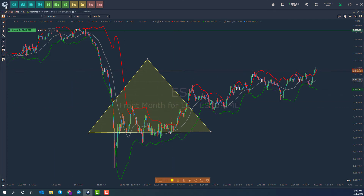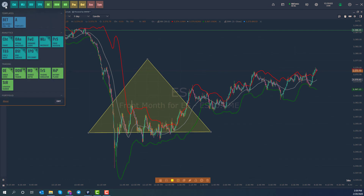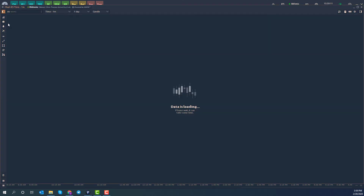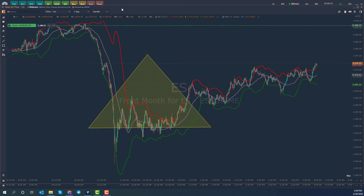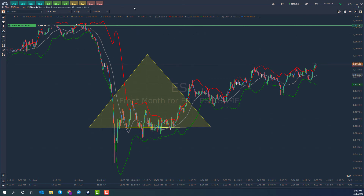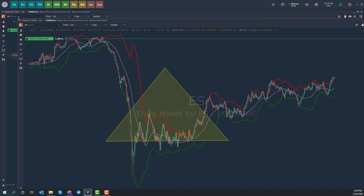Now I can go up to the Optimus Flow main menu icon, and I can see my BET template — Bollinger Bands, EMA, and Triangle. I click on it and as you can see, a brand new chart opens with all the indicators and drawing tools already applied to it.